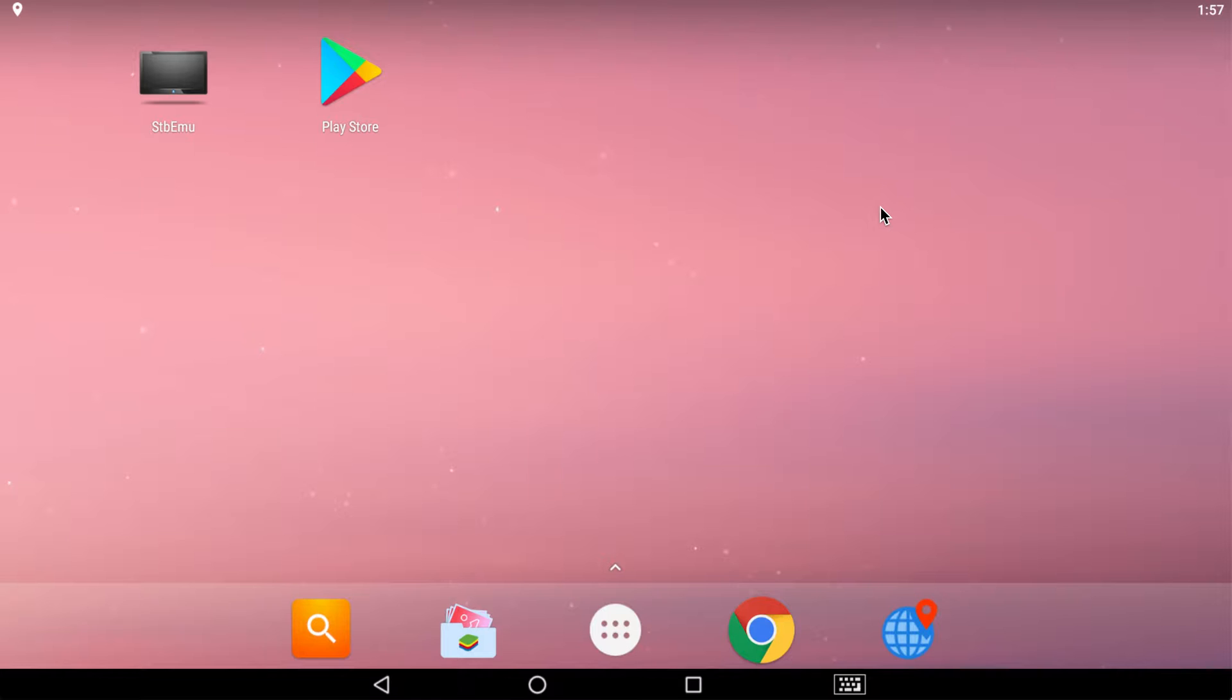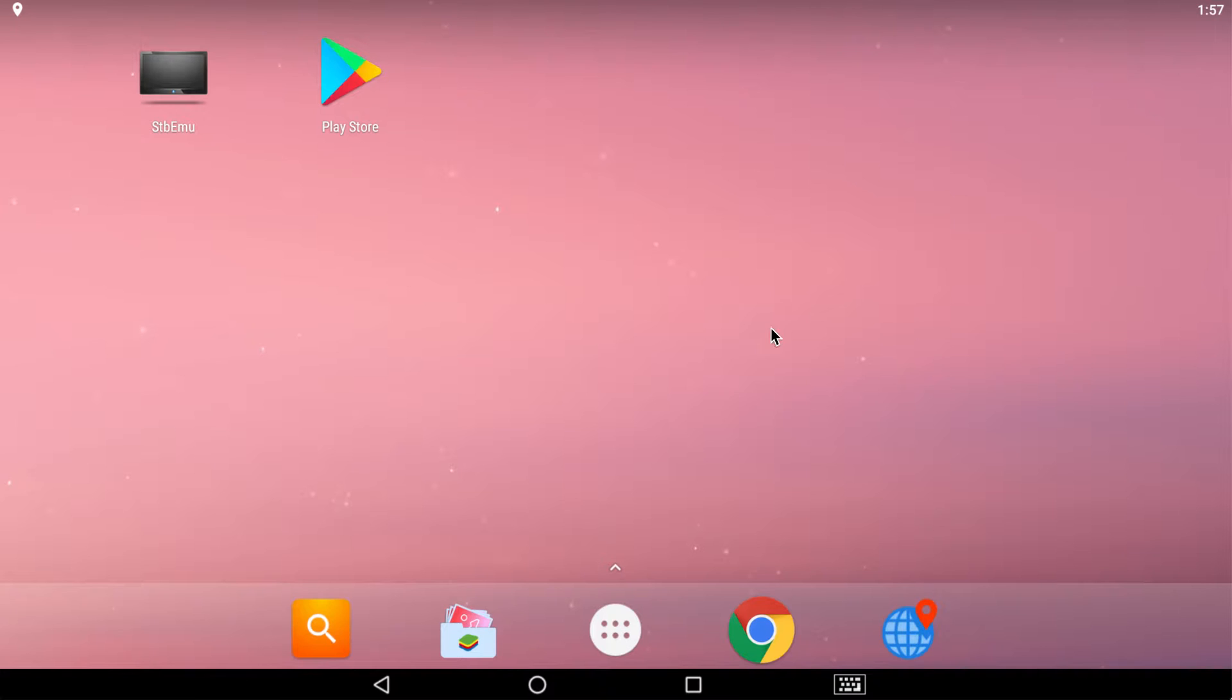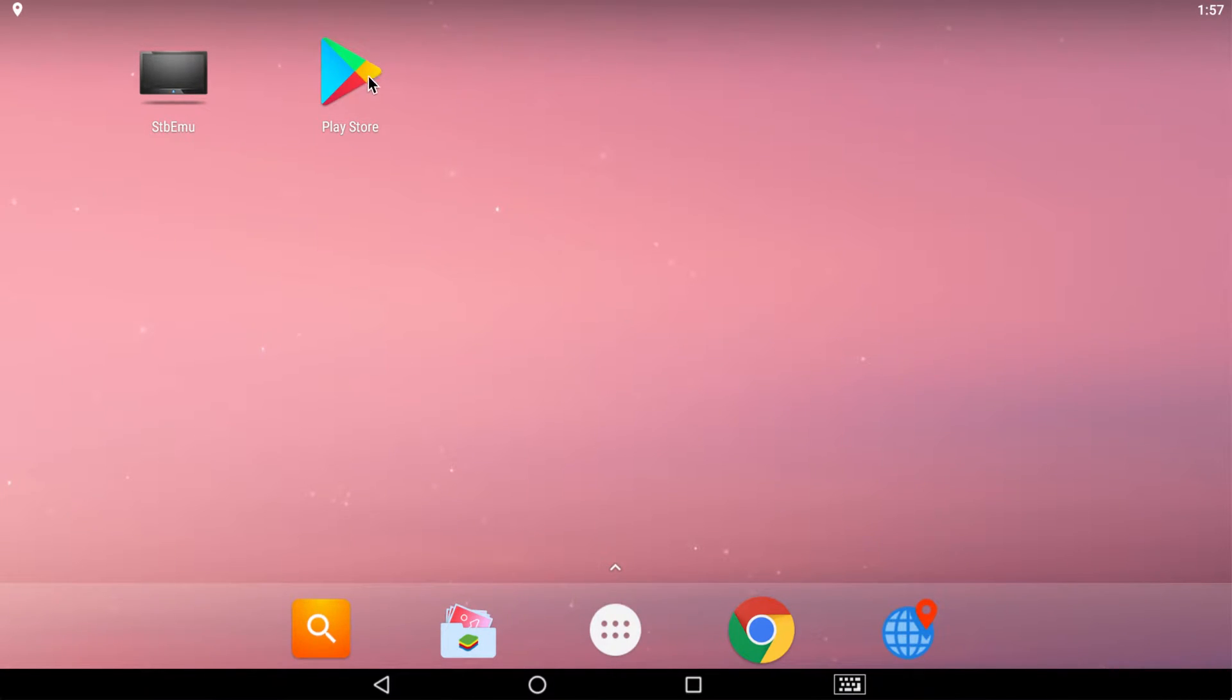Now I'm using BlueStacks on my MacBook Pro for the example purpose here, but when you open your Android box or device, you start it up, it should look similar to this. Now in your applications, as long as you have the Play Store, we can get started. So go ahead and open the Play Store.